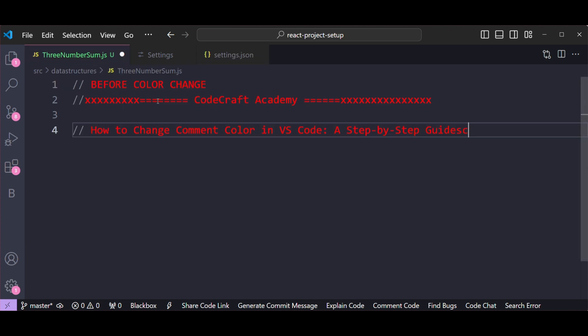See, if you see here, before color change this was in hash color or gray color I can say. After changing or after adding custom settings to the settings.json file, the color of comments in VS Code has changed to red color.